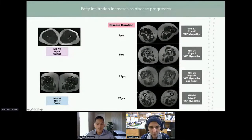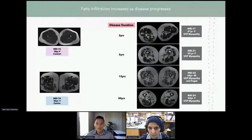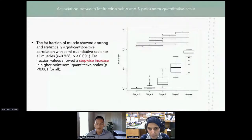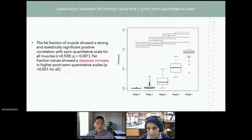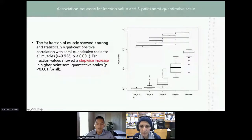The vastus thigh muscles bilaterally were the most affected, especially at 20-year disease duration. Comparing the fat fraction value and the semi-quantitative scale scores, we see a statistically significant stepwise increase or positive correlation, indicating that the severe staging corresponds to a higher fat fraction.